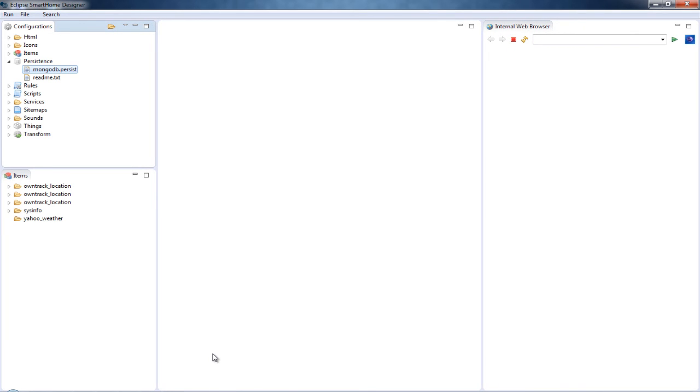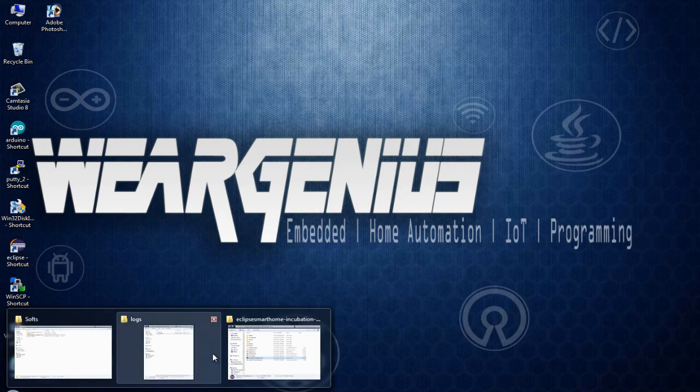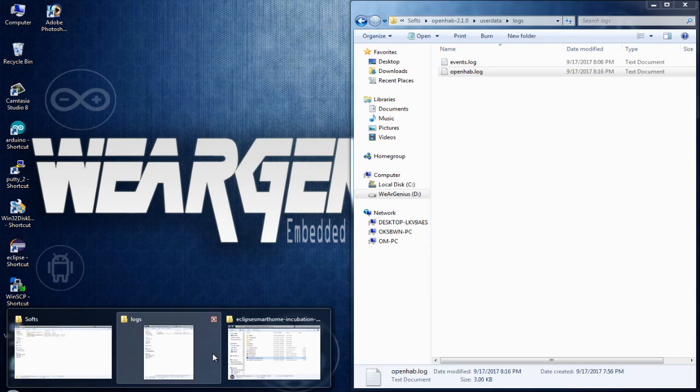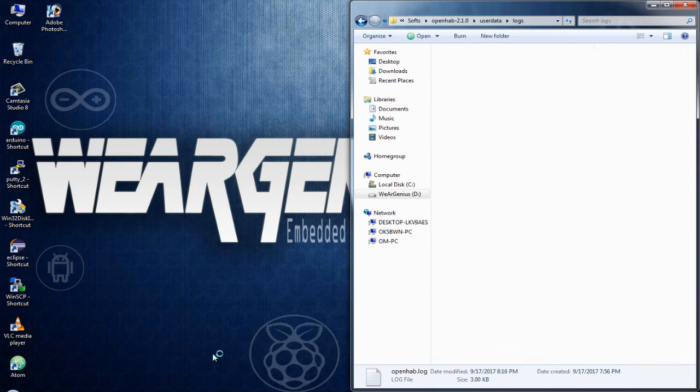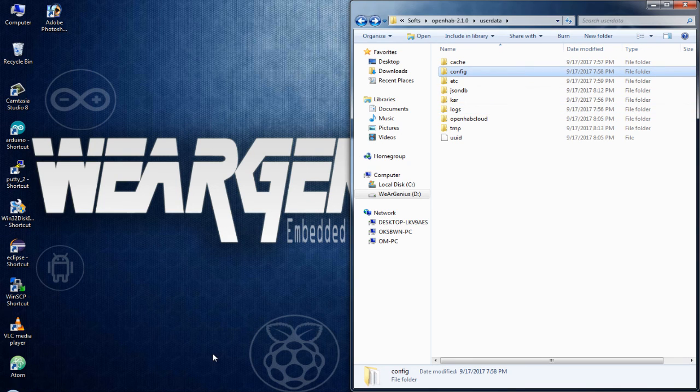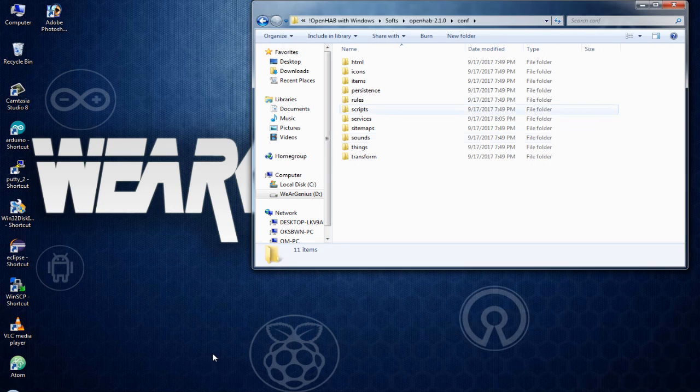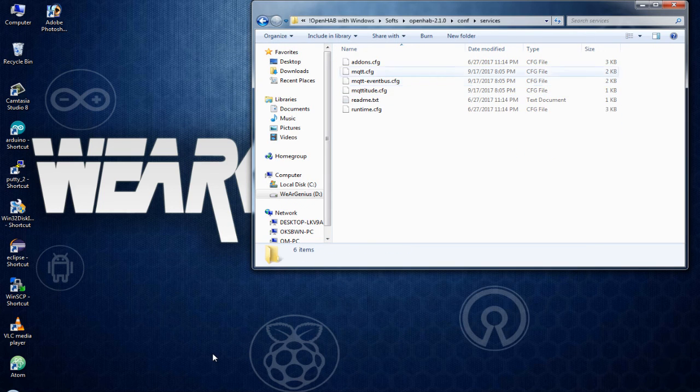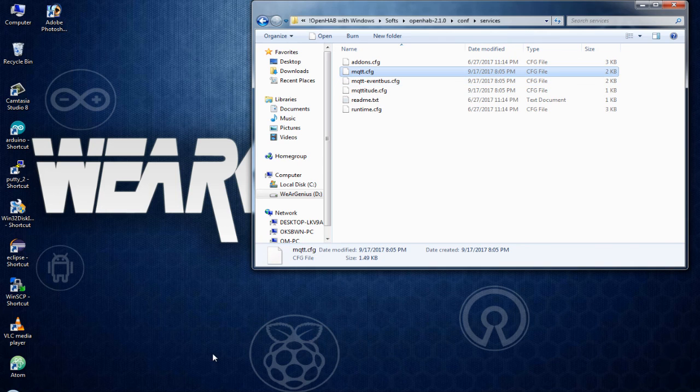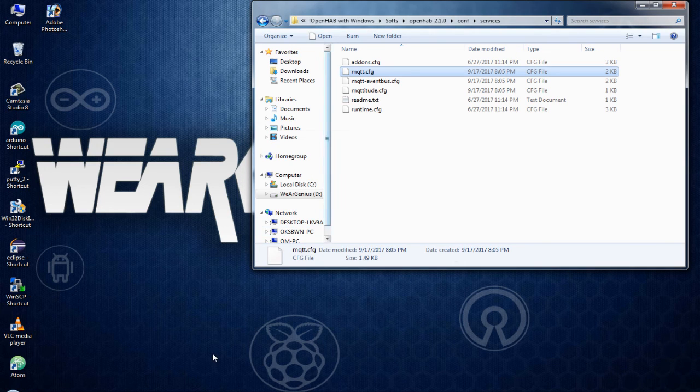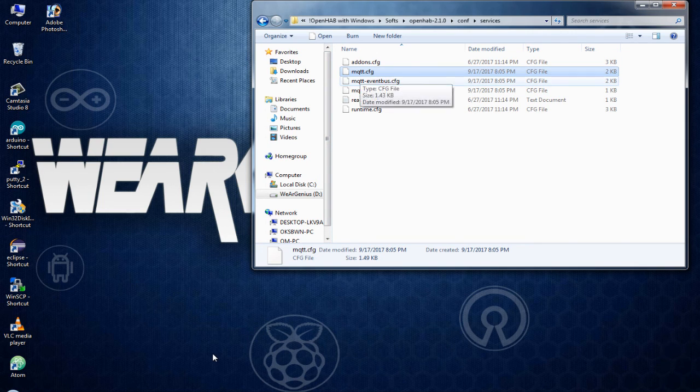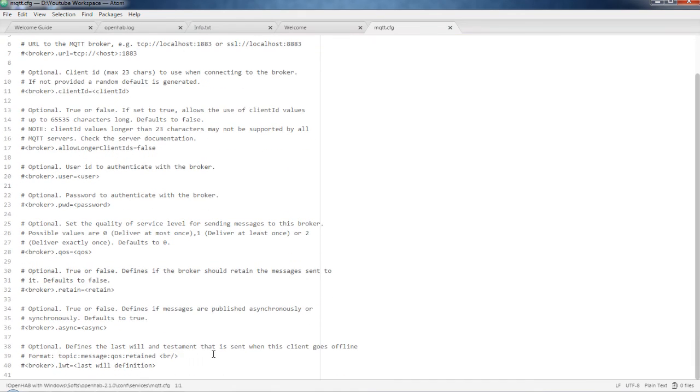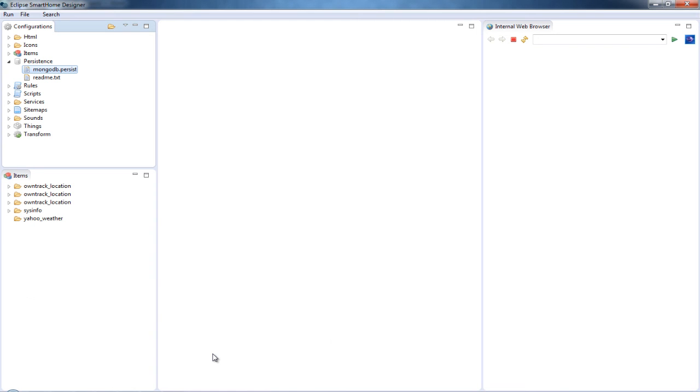And again, if you are not interested in using Eclipse Smart Home Designer, you can also configure by getting into the conf folder. Let's say, get into the conf folder. And getting into services, I'll just, let's say, I want to change the MQTT config file. As I have installed the MQTT binding, get into this. And you can pretty much use any text editor or notepad to change the configurations. Over here, you can change the configuration pretty much the same way as you can do with the Eclipse Smart Home Designer. But the Eclipse Smart Home Designer also features syntax highlighting that may make your life easier while configuring the OpenHAB.